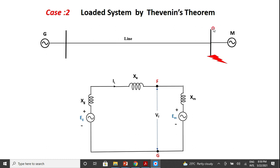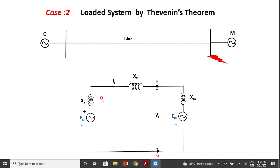Now the fault is occurring at the terminals of the motor at point F. The voltage across the fault point before the fault occurs is what we call the pre-fault voltage — VF is called the pre-fault voltage. That is, the voltage at the point of short circuit before the fault occurs. The first step is to draw the reactance diagram on the common base quantities and find out what the pre-fault voltage is.